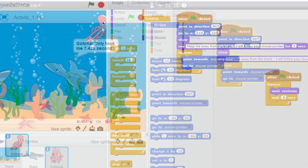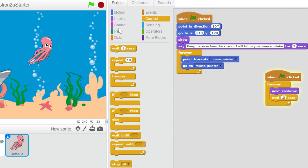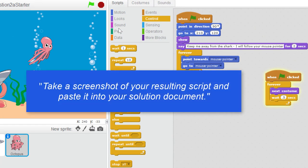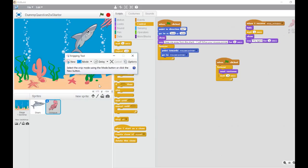If this were part of an answer to a TMA question you might be told to take a screenshot of your resulting script and paste it into your solution document. To make a screenshot of your script use the snipping tool.